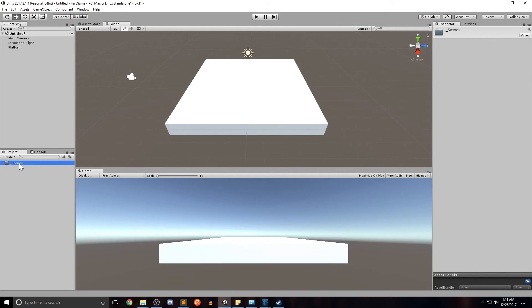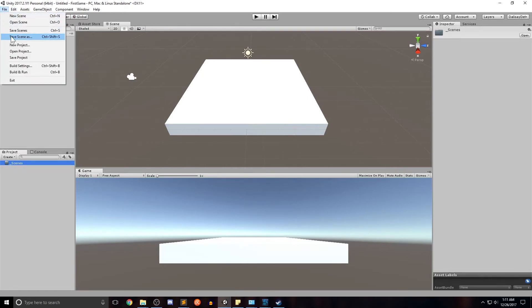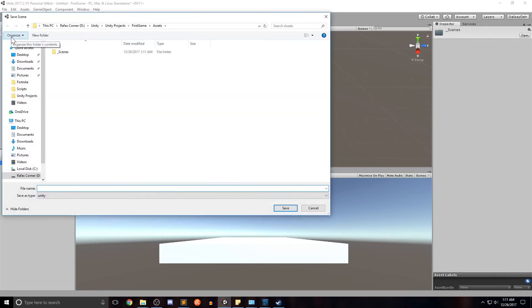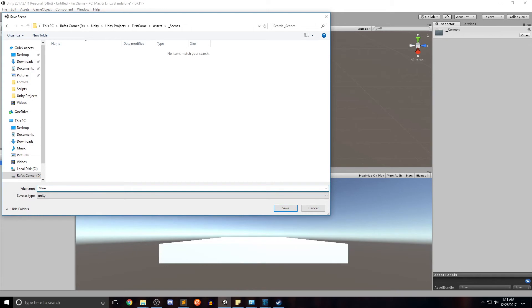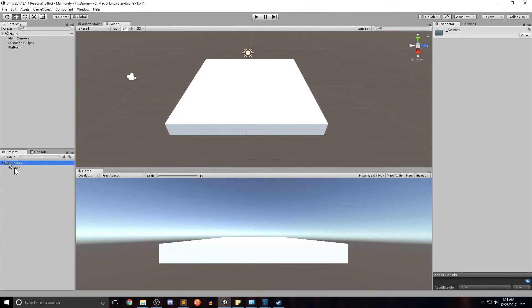It's in alphabetical order. So now that we have our scenes folder, let's go ahead and save our scene. Save scene as go into our scenes folder and we'll go ahead and name it main. Now when I expand the scenes folder, we can see that this main scene is now saved down here. Great.